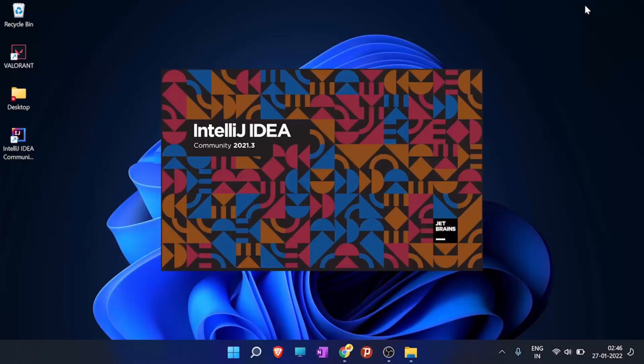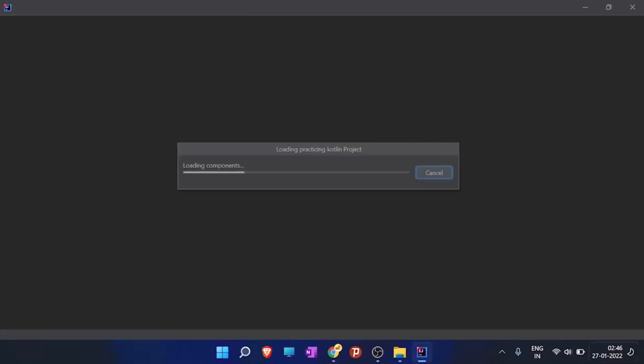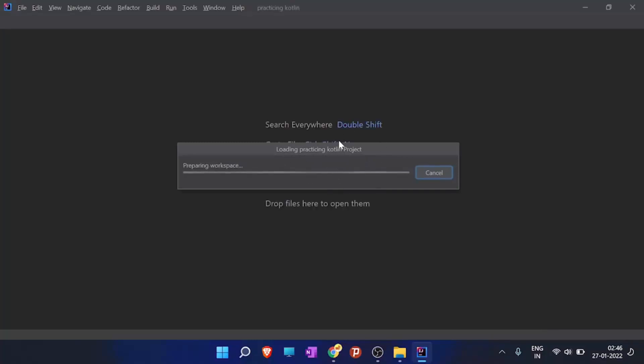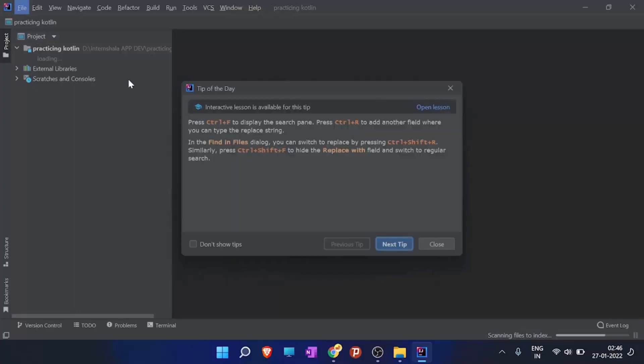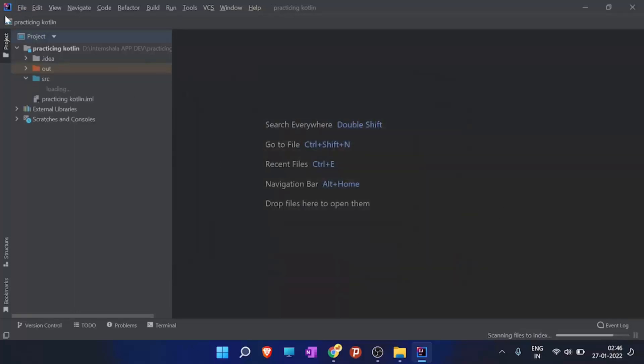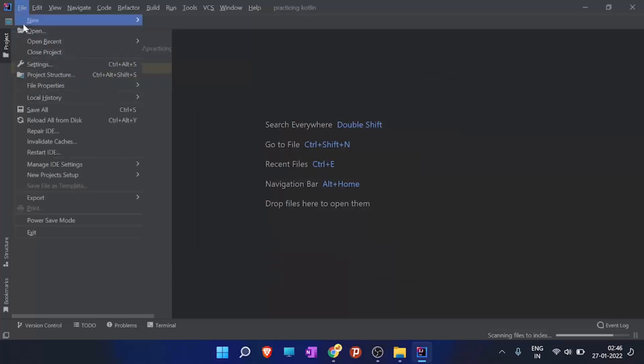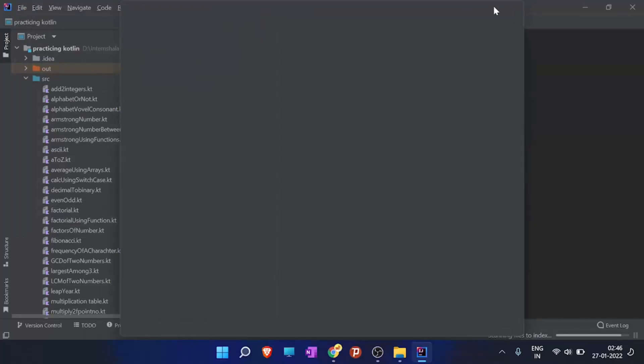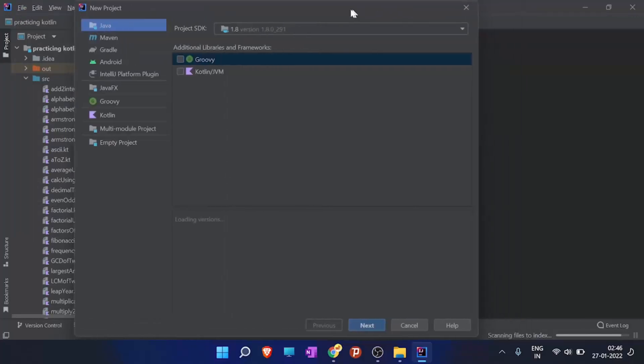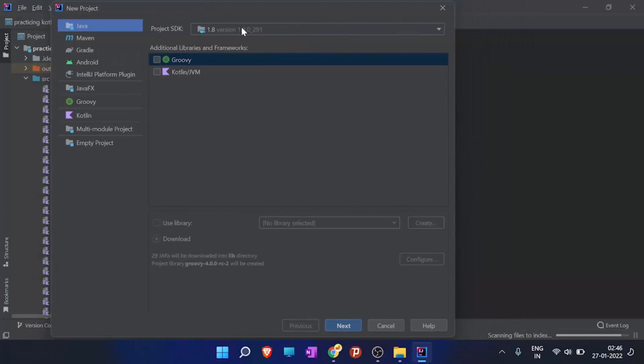So here is the IntelliJ IDEA community edition. You can see my version here. 2021.3 is my version. And JetBrains is the company for developing it. So here it is already loading my project. So what you have to do is you have to click on file and then new and project.